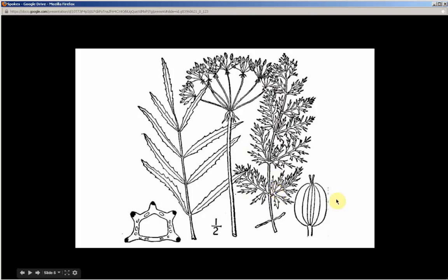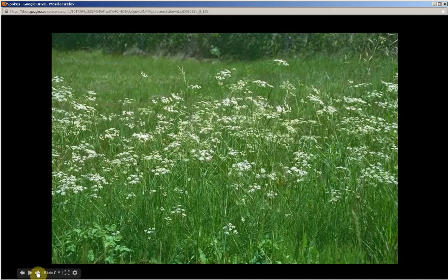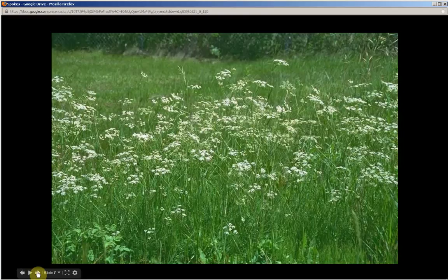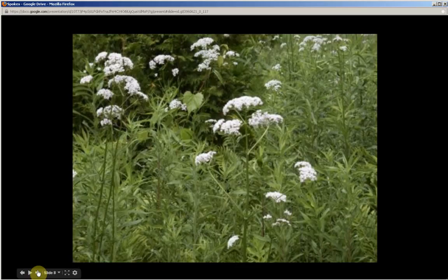And this is a diagram of the fruit, which we'll see a color picture of later on. Up to three to seven feet tall.